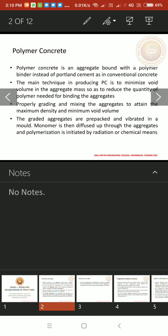Properly grading and mixing the aggregates to attain the maximum density and minimum void volume. The graded aggregates are pre-packed and vibrated in a mold. Here, monomer is then diffused up through the aggregates and polymerization is initiated by radiation or chemical means.